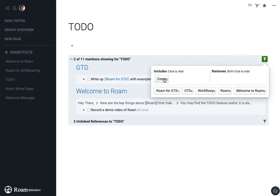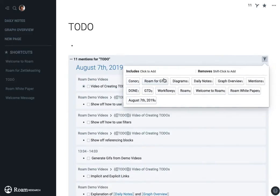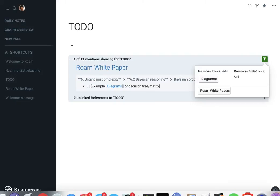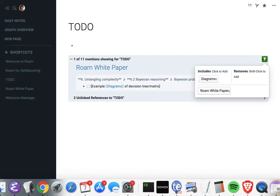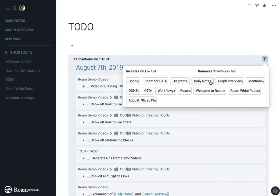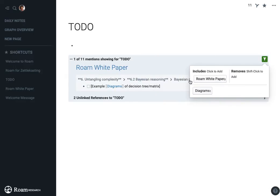But I can also say, if I have a project like diagrams, are there any things that relate to that? Oh, I need to create an example diagram for this decision tree. So I can organize them by people, by project, like what page I had referenced them on.